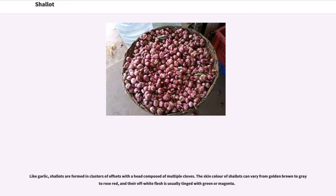Like garlic, shallots are formed in clusters of offsets with the head composed of multiple cloves. The skin color of shallots can vary from golden brown to grey-rose red, and their off-white flesh is usually tinged with green or magenta.